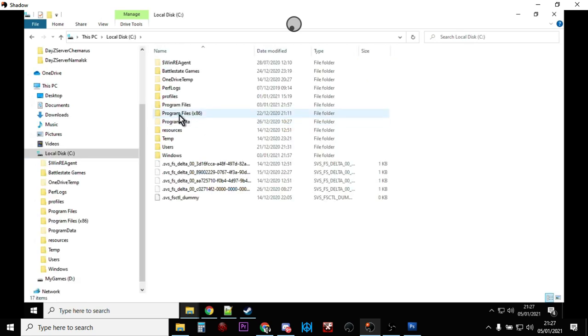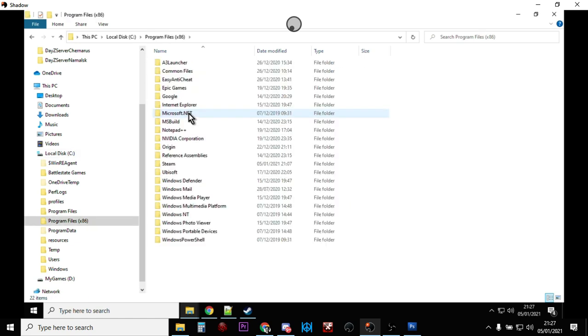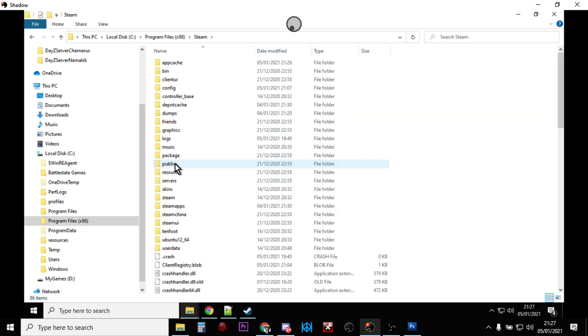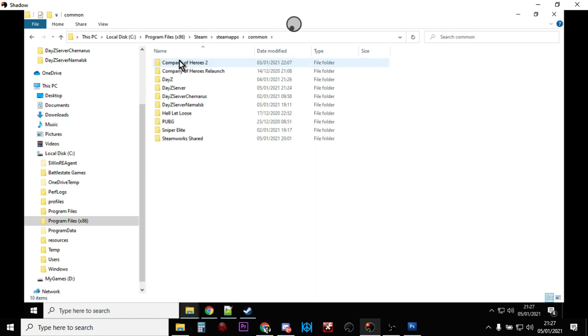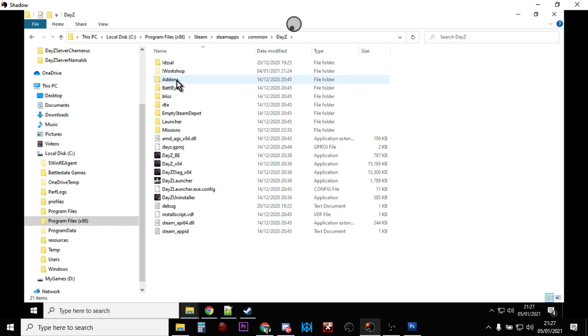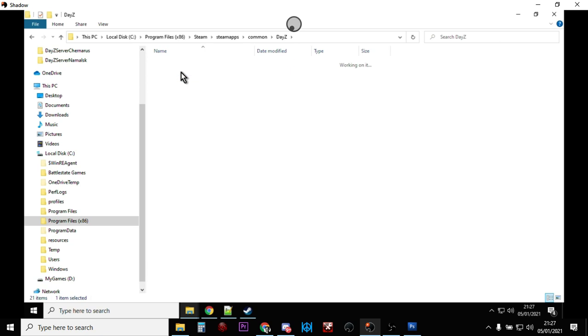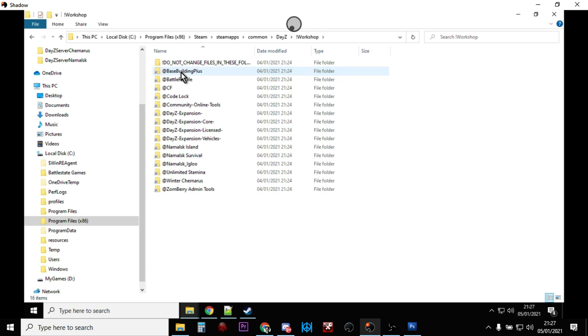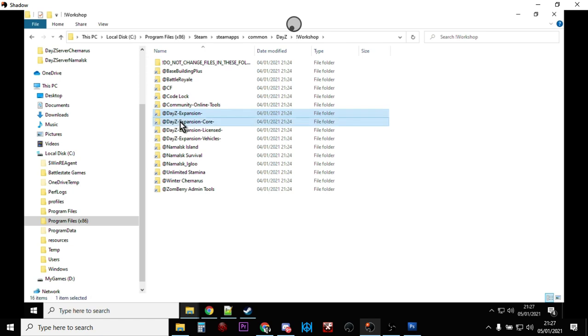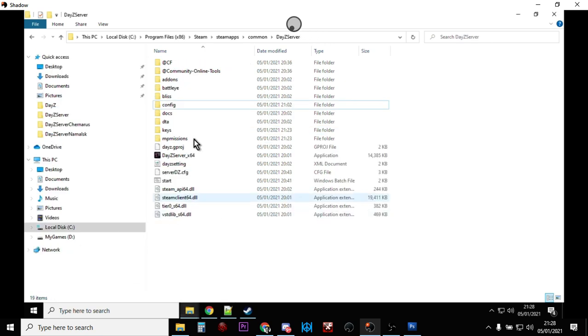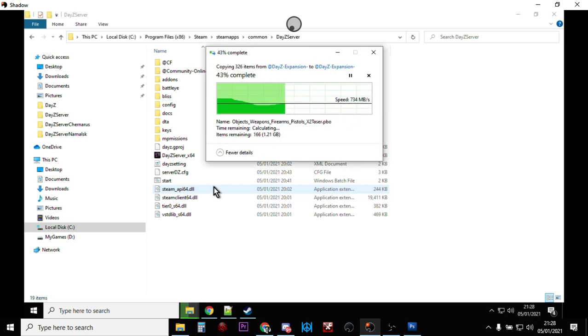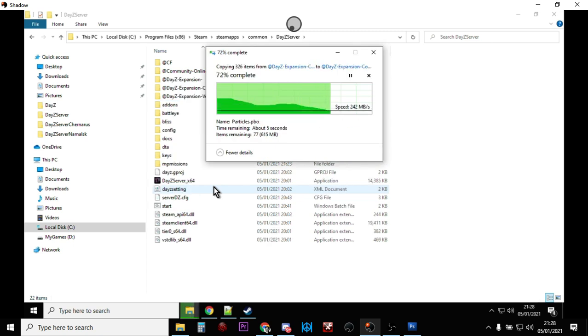They're in Program Files x86, then you look for Steam, then they're in SteamApps, then they're in Common, and there's DayZ there. So we click into DayZ, which is the game, and then there's Workshop. You click on that and then we just want to left-click DayZ Expansion, Expansion Core, Expansion Licensed, Expansion Vehicles, right-click and copy those. Then we go back to our DayZ server and paste these in, so we're now copying those mods across to our server.